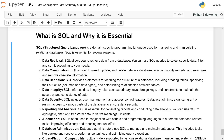Database administration: Database administrators use SQL to manage and maintain databases. These tasks include backup, recovery, performance tuning, and optimizing query execution.